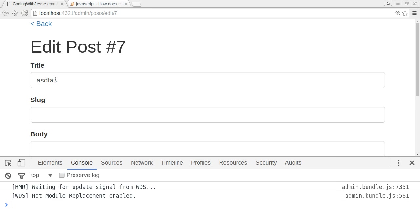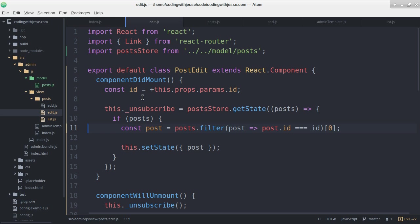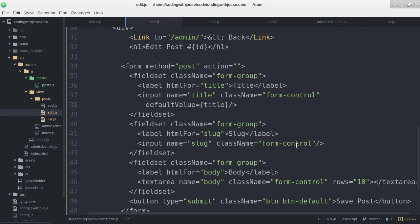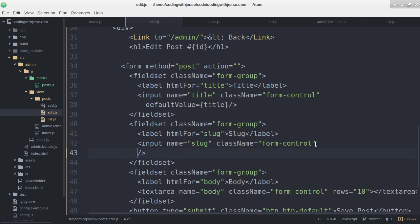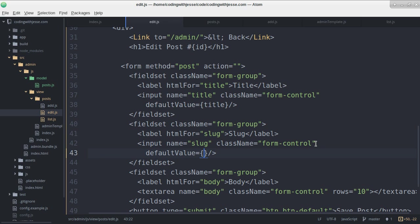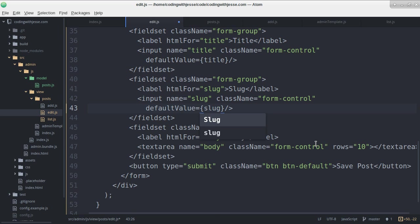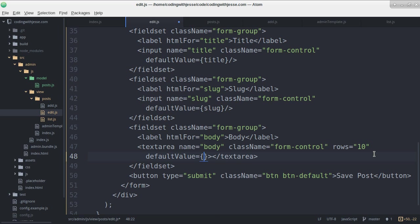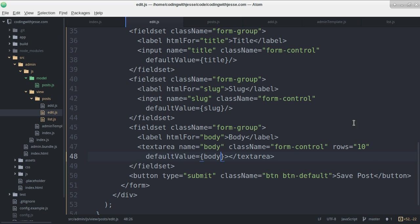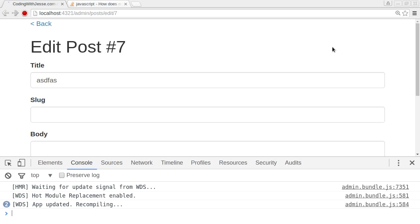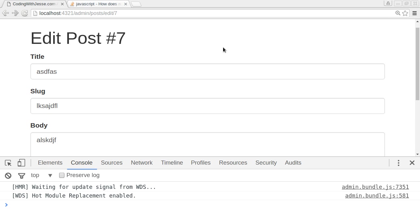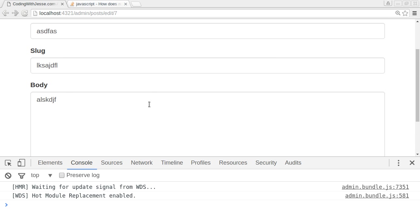So there we go. I have the title here. And it'll take me two seconds to add the slug title. The slug default value slug. And text area default value body. And I should be able to refresh. And I should see whatever. There it is.